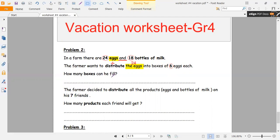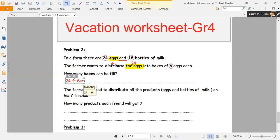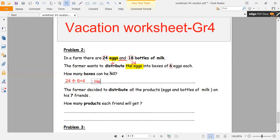How many boxes can he fill? We want to divide, so 24 divided by six equals... What number times six equals 24? It is 4. Now we want to write a sentence: he can fill four boxes.